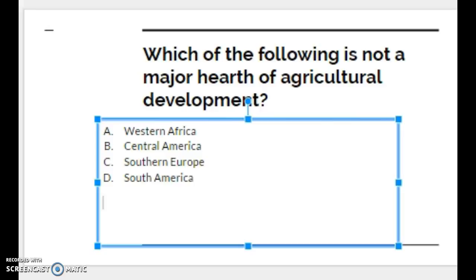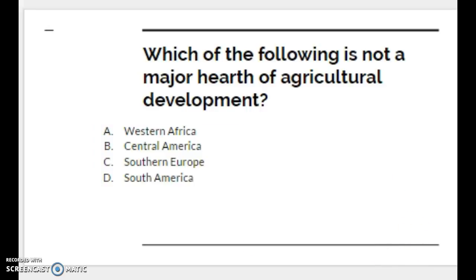To finish off this first half of our agricultural revolution discussion, here's a quiz question: Which of the following is NOT a major hearth of agricultural development? A) Western Africa, B) Central America, C) Southern Europe, or D) South America. Think about what that map showed and what you wrote in your notes. The correct answer is C — Southern Europe. Western Africa, Central America, and South America would all be designated as major agricultural hearths. We'll pause here and switch to the second agriculture revolution in our next video.